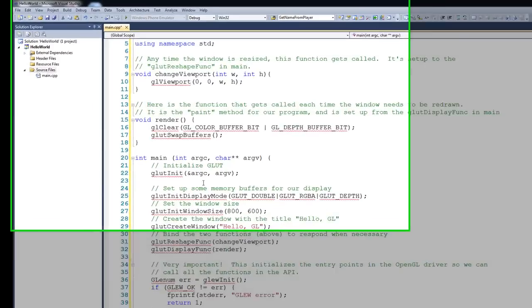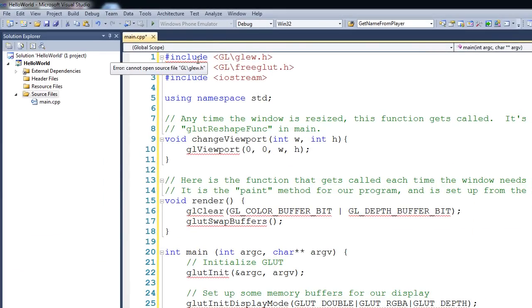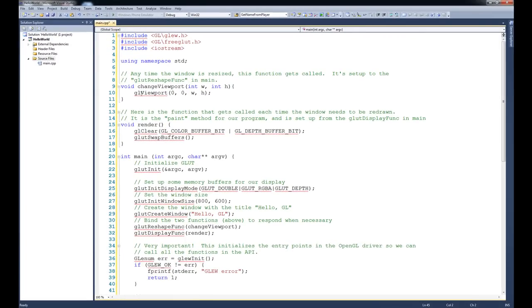Notice a couple of things here. If we look at the top, you can see all of these pound includes are underlined in red. Similarly, all of these calls to GL anything are also underlined in red. That's because it can't find these things, so right now if we were to try to compile this, it clearly wouldn't compile.